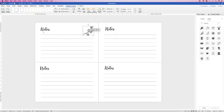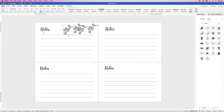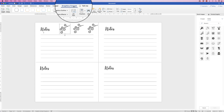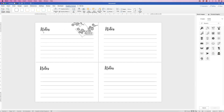Now you can move them anywhere and rotate them using the rotation circle. I'm going to copy and paste this again using the Alt/Option key, and I'm going to do three total. For one of them I'm going to flip it: select it, go to Graphics Format > Rotate > Flip Vertically, then rotate and position it where you'd like.